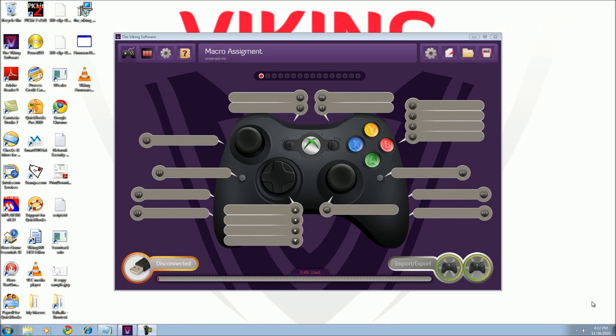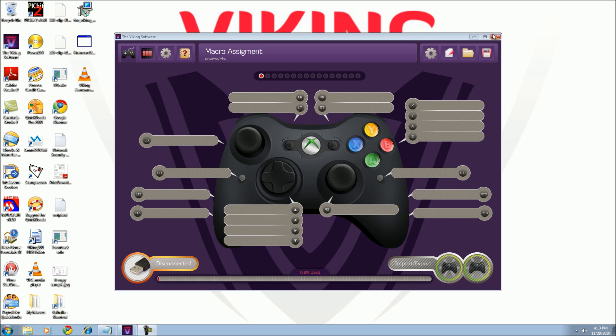Firmware updates may be posted from time to time on the Viking 360 website. Once you've downloaded the firmware update files from the website to your desktop, close all open software on your computer, including the Viking Macro software.